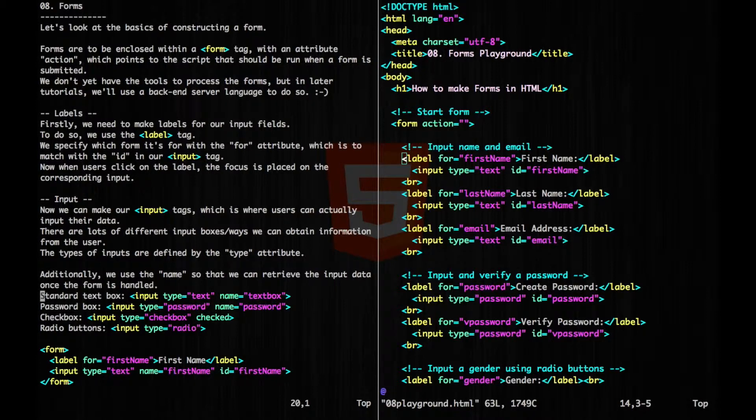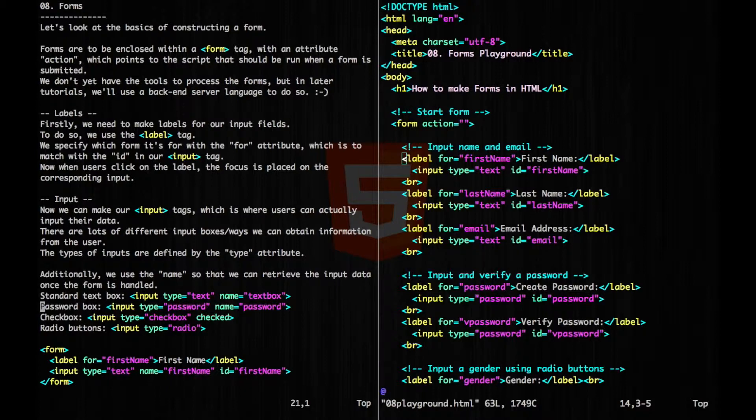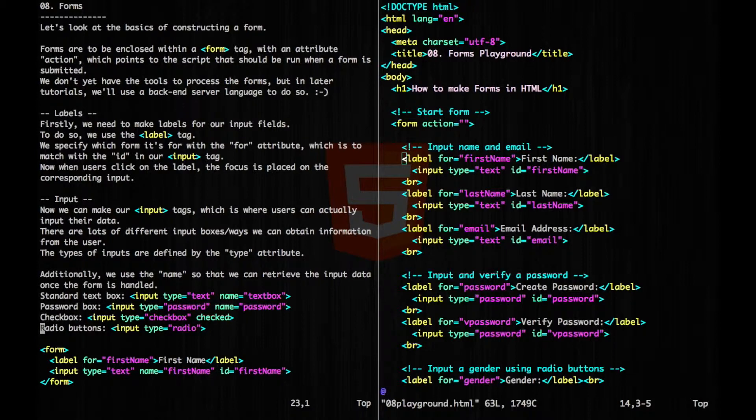So for a standard text box, we would just use type equals text. For password, where the characters are hidden, we have password. For checkbox, we use checkbox. And for any radio buttons, we use radio.